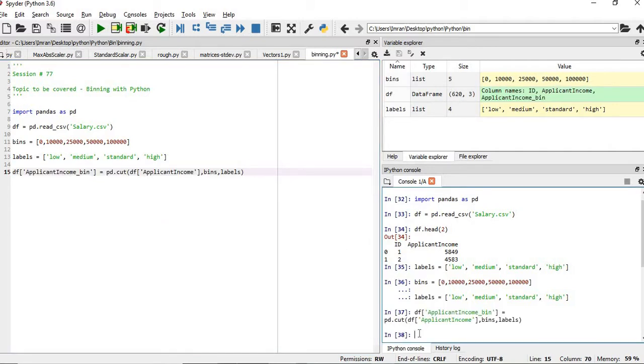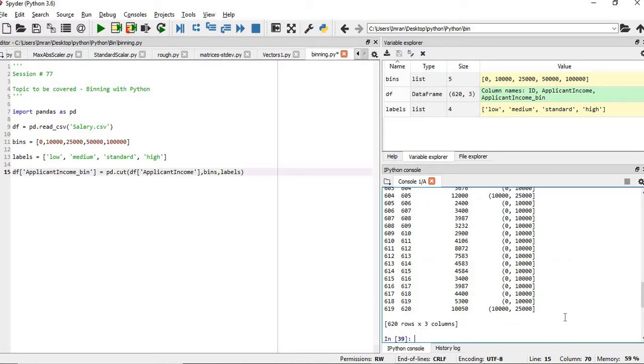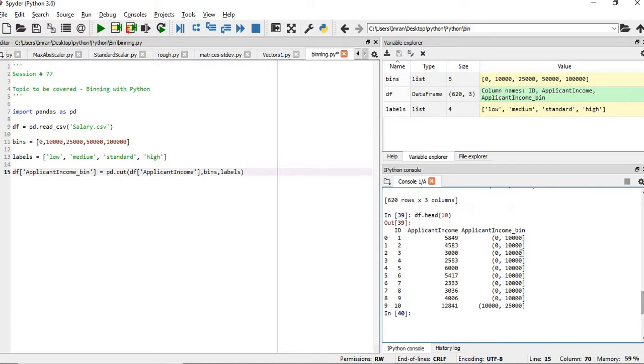our df is created, and we can see here, df.head, we can see our different values are created.